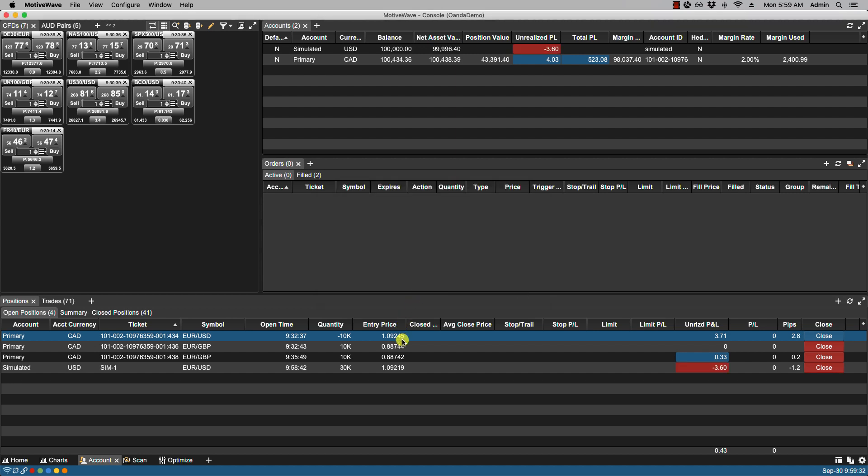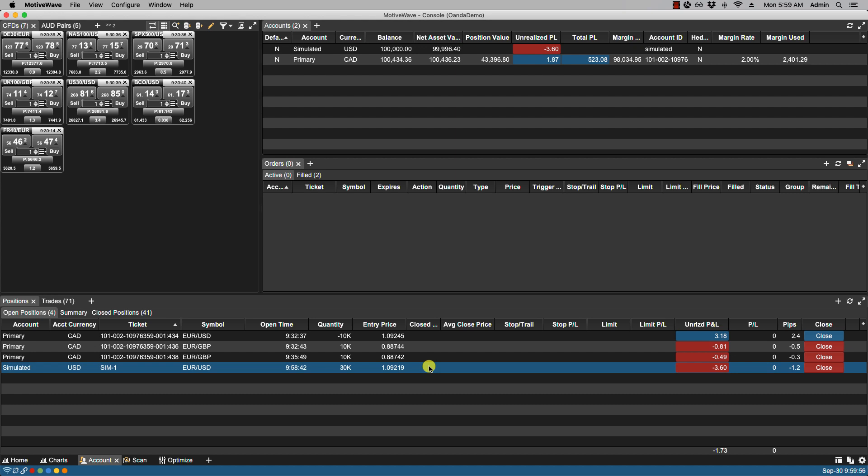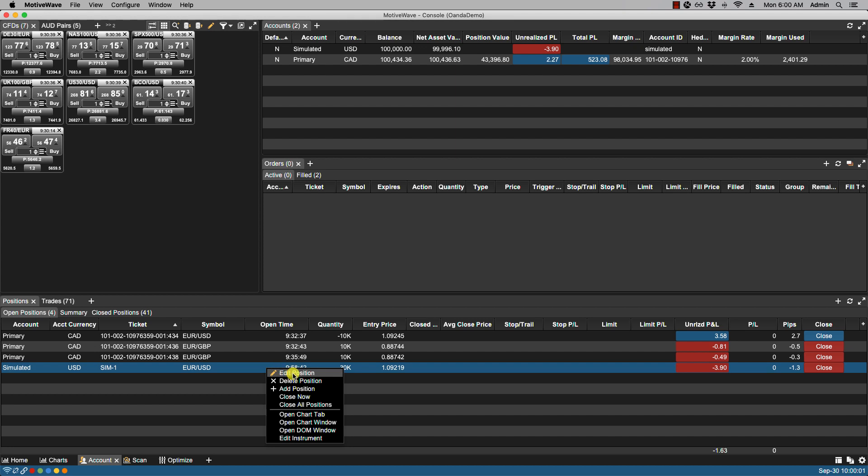And now you'll notice here that the position's been added. Now just like the other positions if we right click on it we can then select some functionality from the context menu such as close now or close all positions.